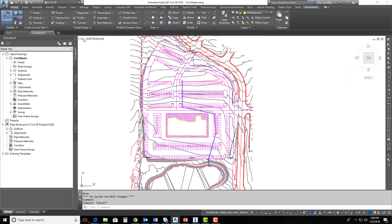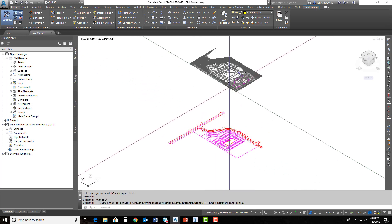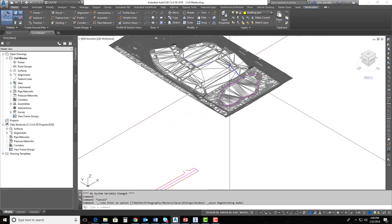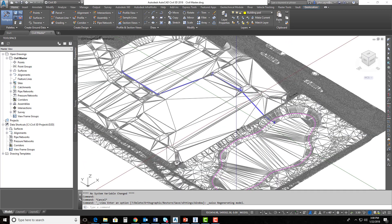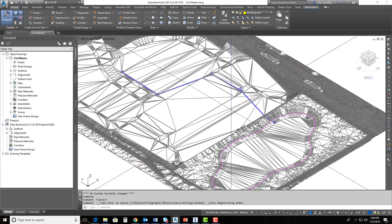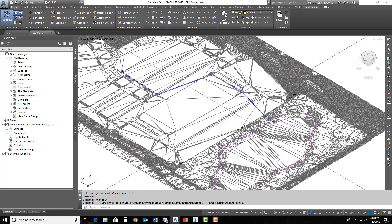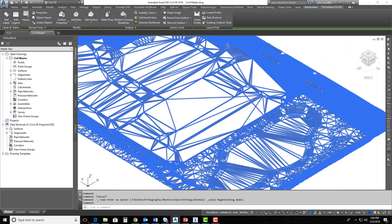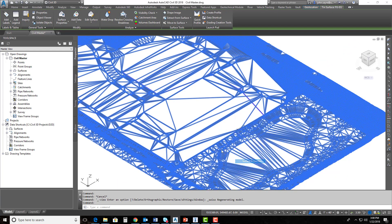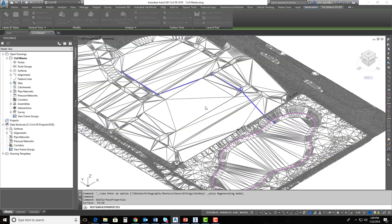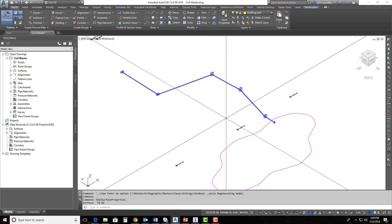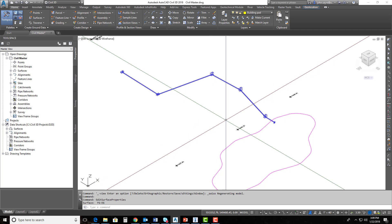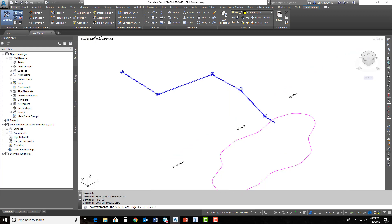So what I want to do to start off is I want to flip to like a perspective view, maybe southwest isometric, because if I run the command to export these pipes and things of that nature out as solids, it's going to tell me that I need to be in a view to get better access to my data. So I'm just going to go ahead and flip into that view, and I'll go ahead and turn off my surface here so that you can see what I'm trying to export out a little bit easier. All right, so now I can see my pipes. So I'm just going to type at the command line, convert to 3D solids. I can just type convert, and then it will go ahead and populate the rest of that word out.